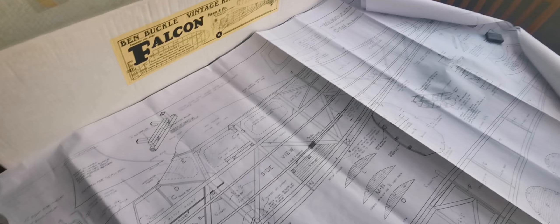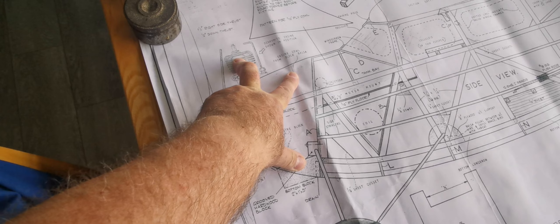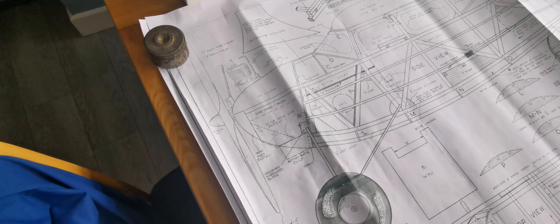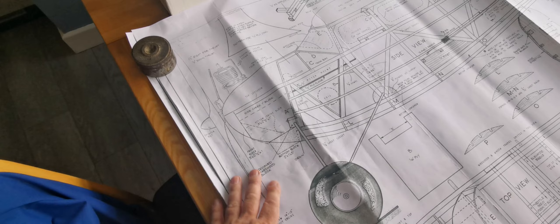Interestingly, the plans show a 10cc spark ignition engine. And as much as I'm attracted to that, I don't honestly know how practical it would be. Because an engine, a spark ignition engine of that size, is going to be rather noisy. And unless I'm going to run it for a minute, and then cut the engine and glide it down, flying around, chugging around with a spark ignition engine blasting away, I don't think would be very popular with our neighbours at the flying field.